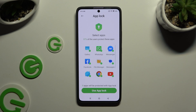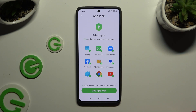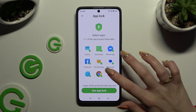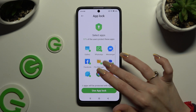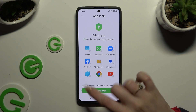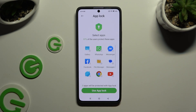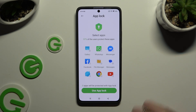Now to lock all of those apps, click on Use AppLock right away. If you don't want to do that, you need to tap on all of them individually, then tap on Use AppLock.